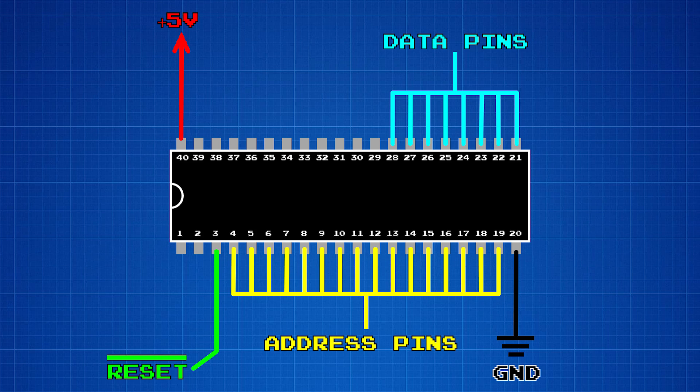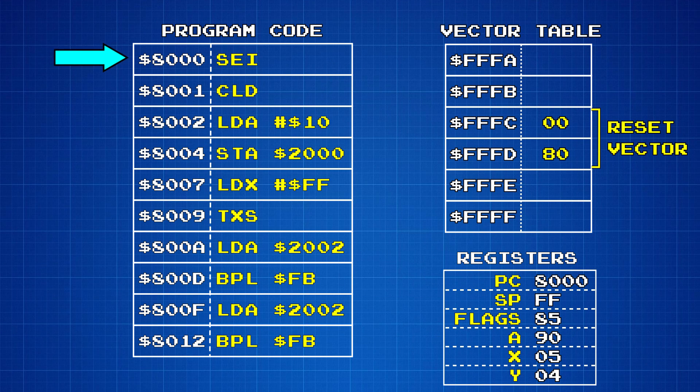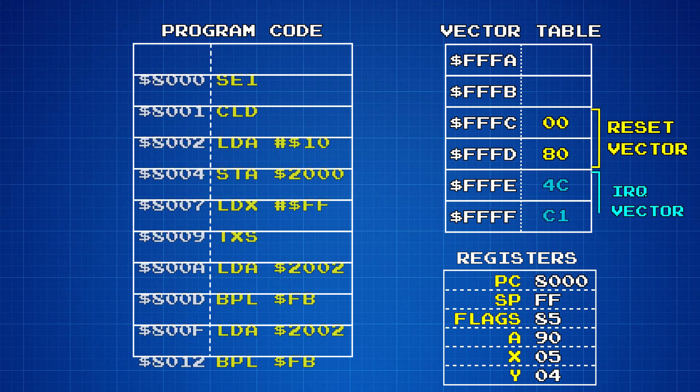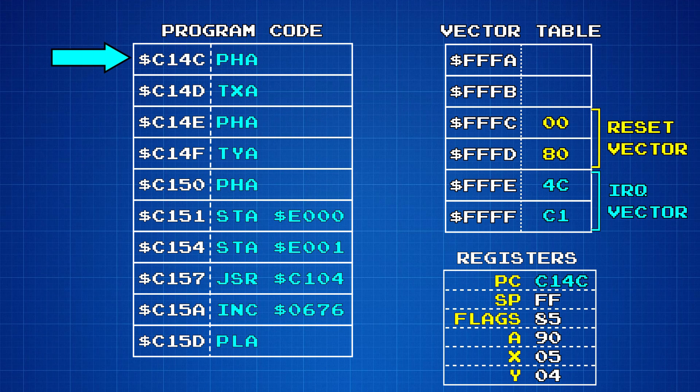If an interrupt is triggered on pin 32, it's considered an interrupt request or an IRQ. The CPU will pause what it's doing and run the code that's pointed to by the IRQ vector, which is FFFE and FFFF.